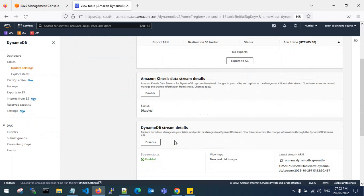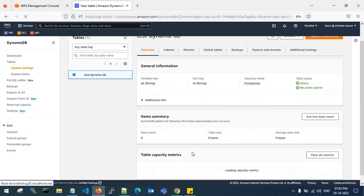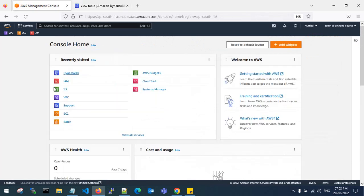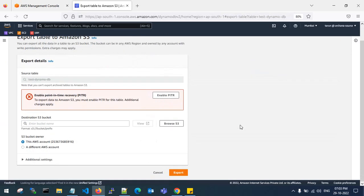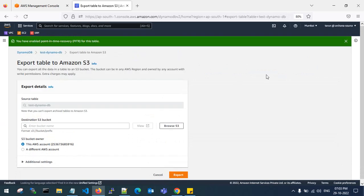Before exporting to S3, you need an IAM policy to access the source account. You also need to enable PITR — Point-In-Time Recovery — which is a backup system in DynamoDB. I need to enable PITR to transfer my demo DB table from one account to a different account. It will incur some minimal cost.